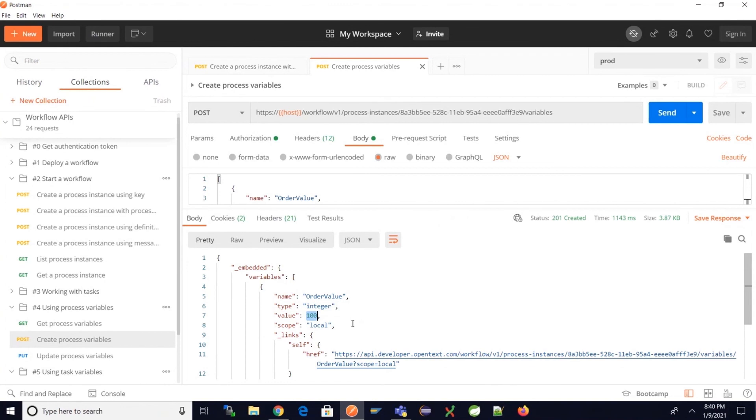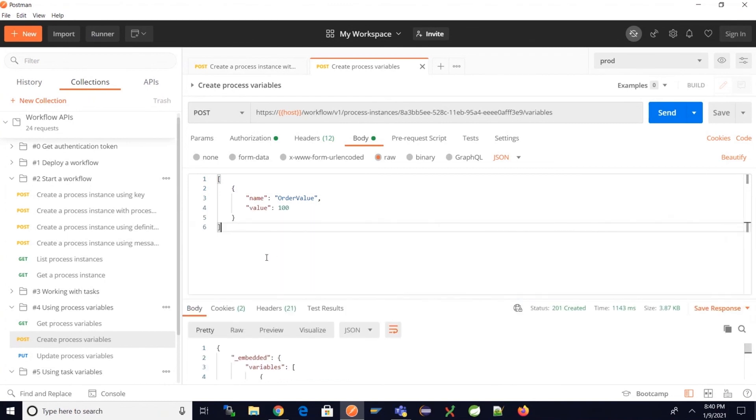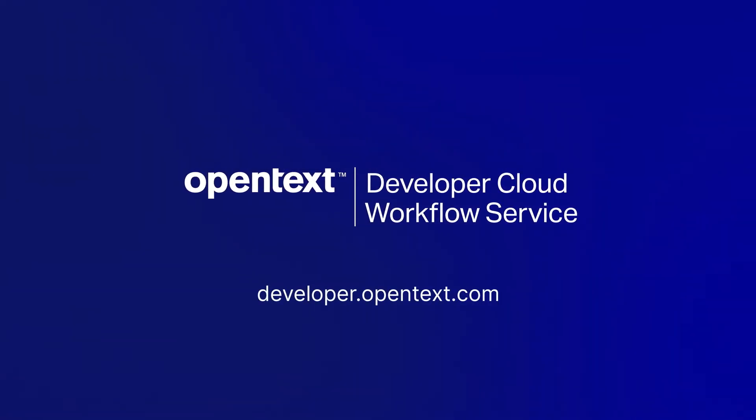So that's it. This is how to create a process variable using a dedicated REST endpoint. For more information on this and other services, please go to developer.opentext.com.